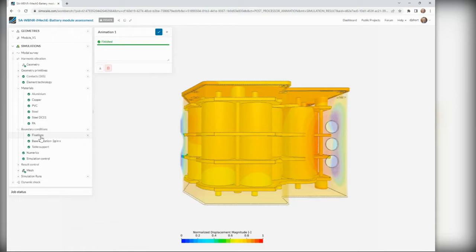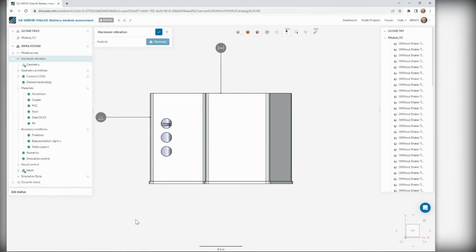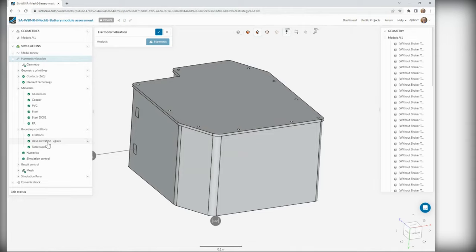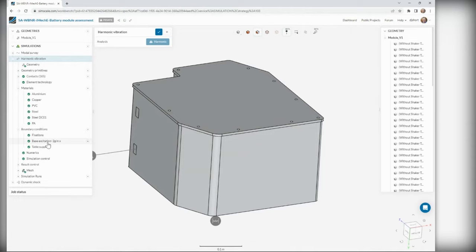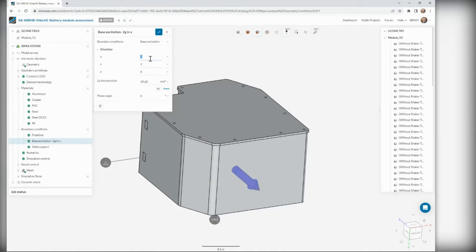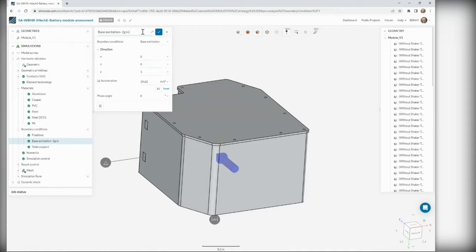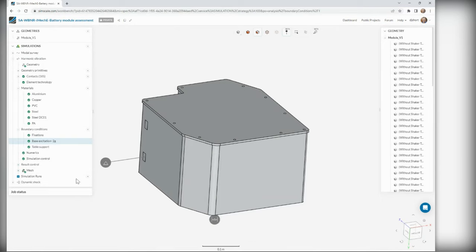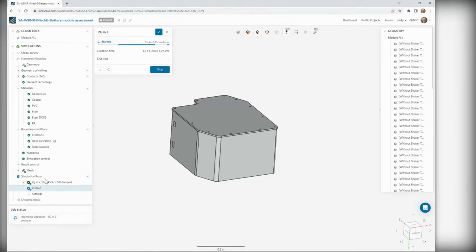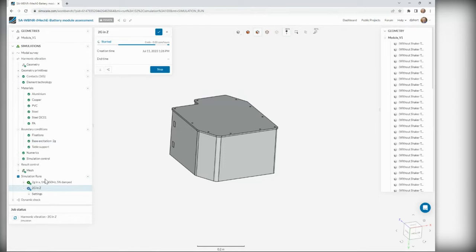Let's do something a little bit more interesting and set off some simulations. We've got our harmonic vibration analysis — the setup is exactly the same as the modal analysis, except we add a physical base excitation in the x direction. I can also change this to shake it in the y or z direction. So let's say a 2g base excitation in the z direction — I can go and start a simulation here.